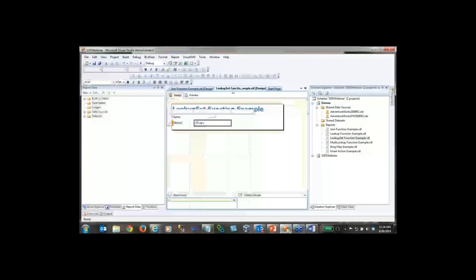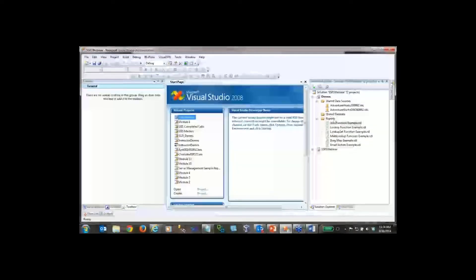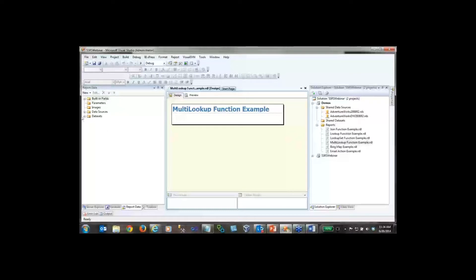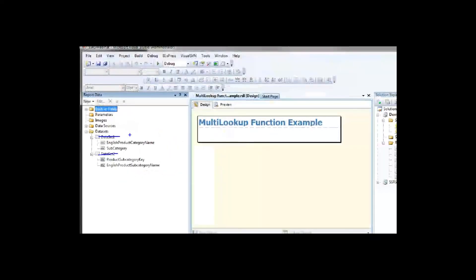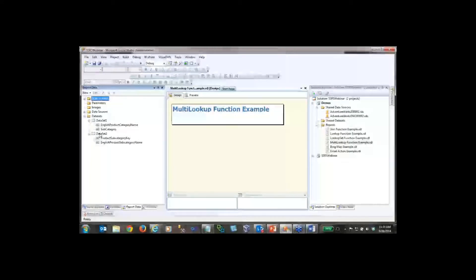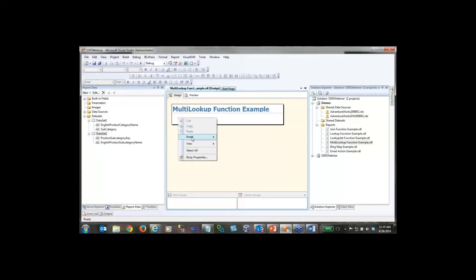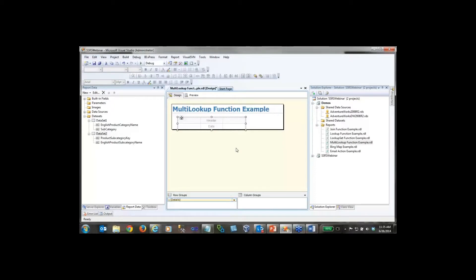This is by far the most complex of the three. I'll close the other reports and open the MultiLookup Function Example. I have two datasets in my report data tab — please don't leave them with default names in production; rename them. Dataset1 has our comma-separated values; Dataset2 has all category keys in an array on different rows. I'll right-click, insert a table, and bring in the English Product Category Name from Dataset1, then create an expression for the English Product Subcategory Name.